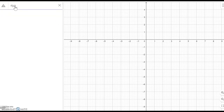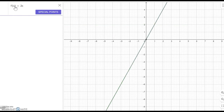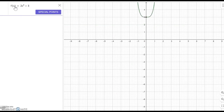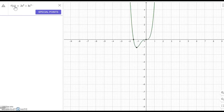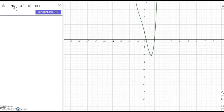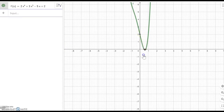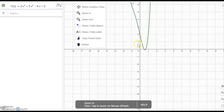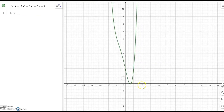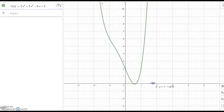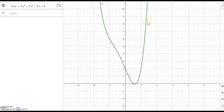Let's look at f(x) equal to 2x to the fourth power plus 3x cubed minus 5x plus 2. Do you see what happens? We only think about the ending behavior — the left hand side and the right hand side. As you can see, it is going up on the left hand side and going up on the right hand side as well.